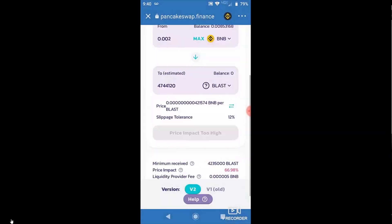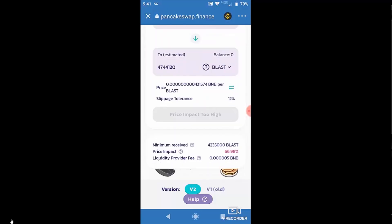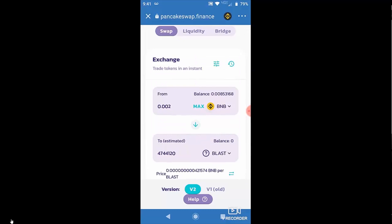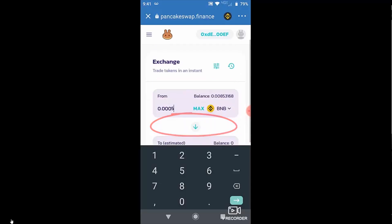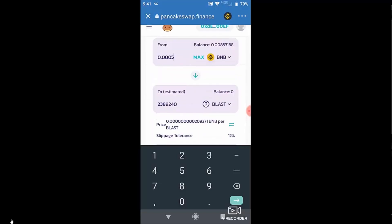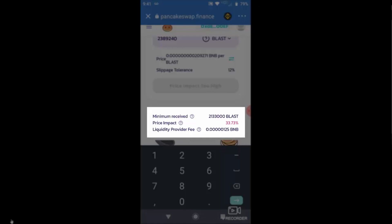And as you can see, I dropped it to 0.002. And now I'm down to 60% price impact, which is still too high. And at 0.0005, I still have a 33% price impact, which is still too high.